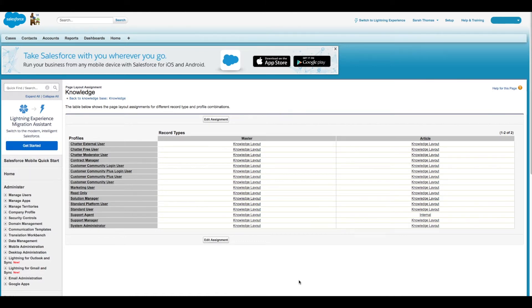Fantastic! You've successfully customized the layout and assigned it to a profile. In the next few videos, we're going to look at how we can create articles and then how your agents can use these when resolving cases in the Lightning Console.